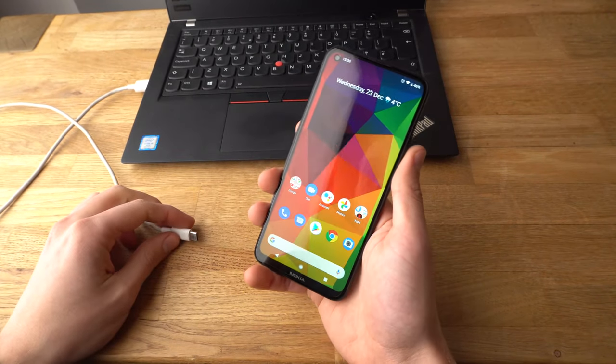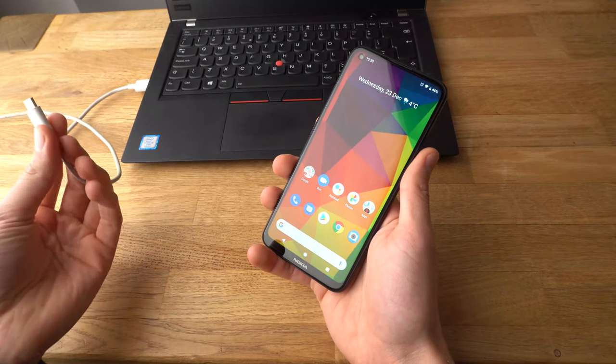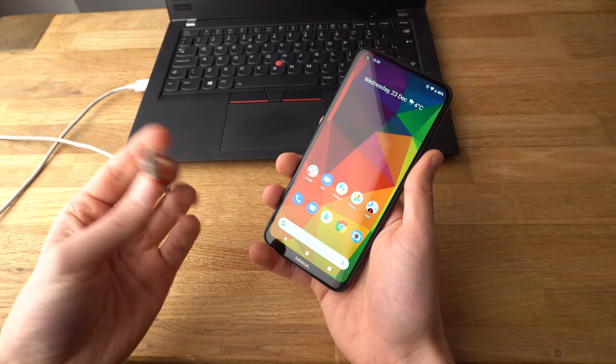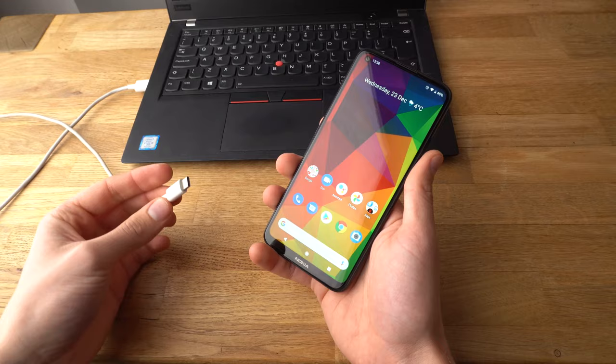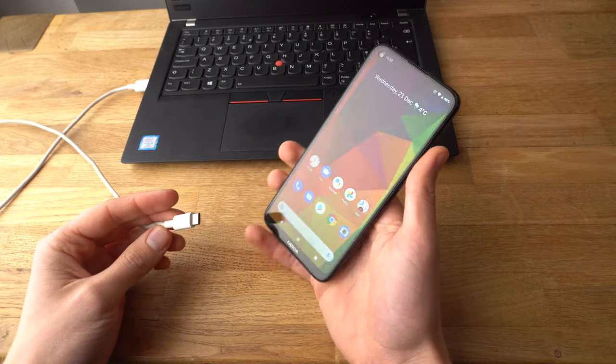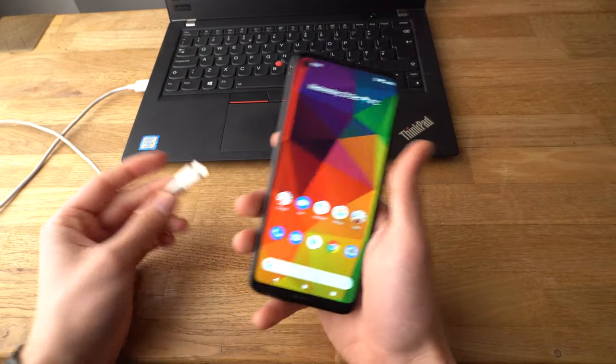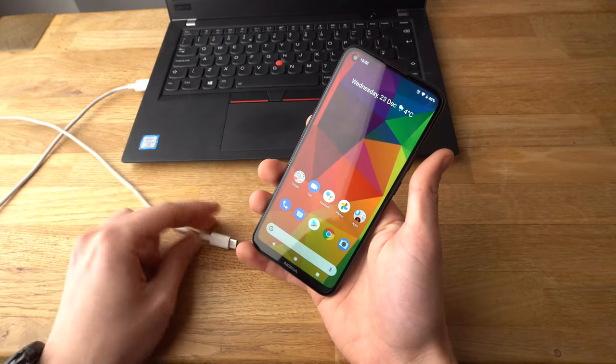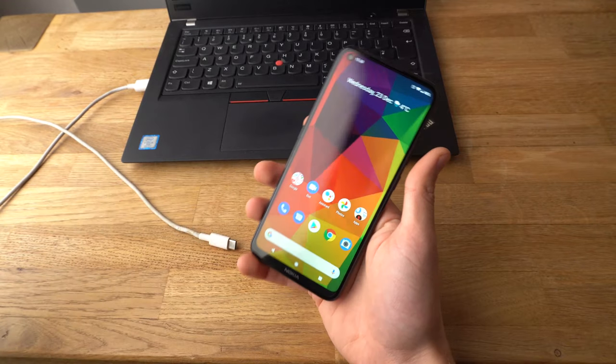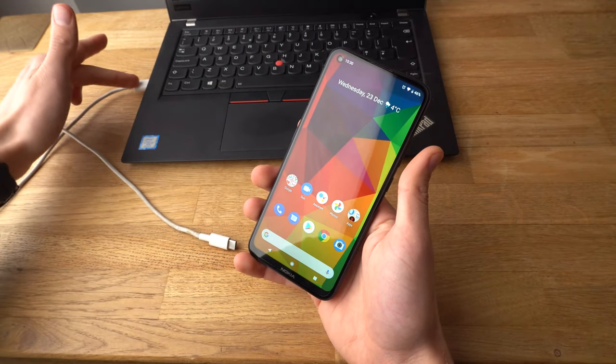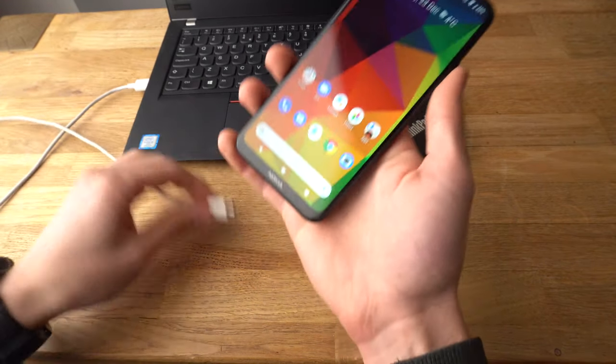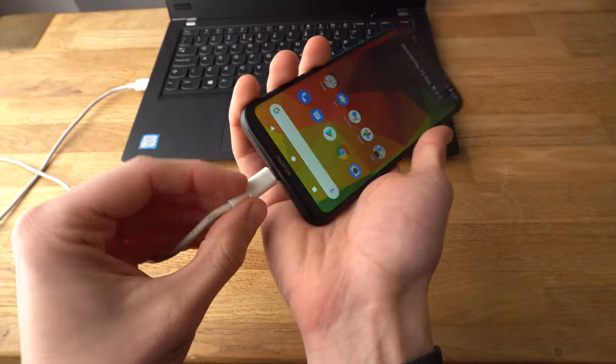Alright, first make sure that you have a USB-C cable such as this. You can use your original one as you need a good quality one, otherwise you might not be able to actually connect. Okay, so first make sure that it's connected to your PC and simply plug it in your USB.